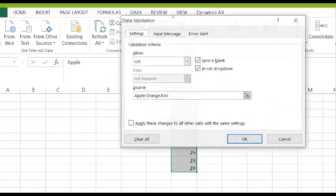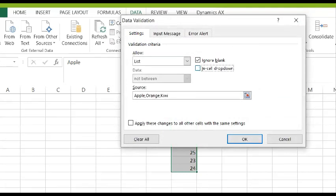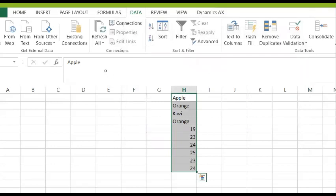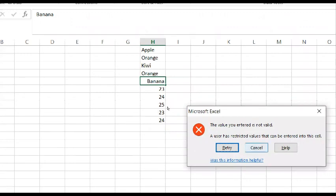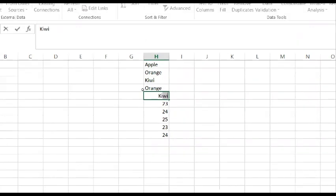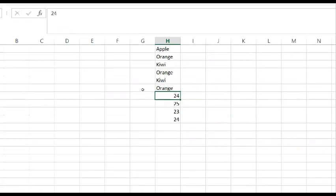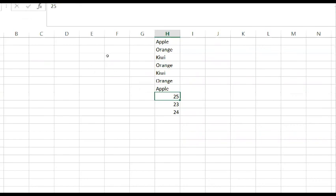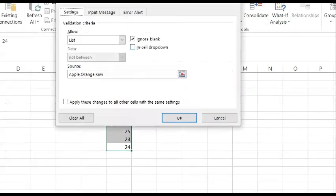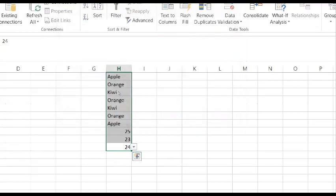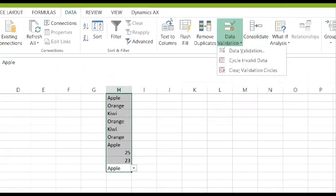Now let's select the range, go to Data Validation, and uncheck the 'In-Cell Dropdown.' Now the validation is still active — if I type 'Banana,' it gives an error because it's not in the list. 'Kiwi' — yes, it allows it. 'Orange' — allows it. 'Apple' — allows it. But the drop-down list does not appear because we have deactivated it. If we go back to Data Validation and tick the In-Cell Dropdown checkbox again, the drop-down reappears.